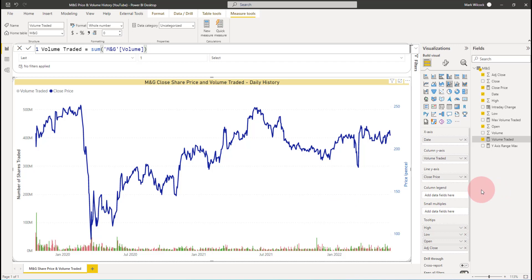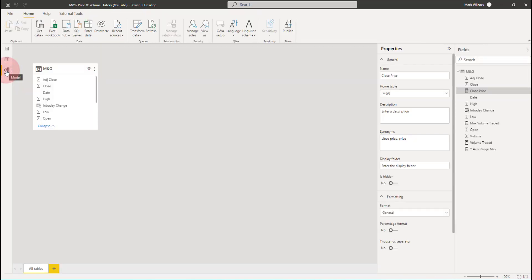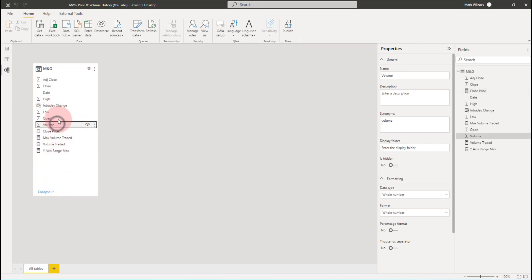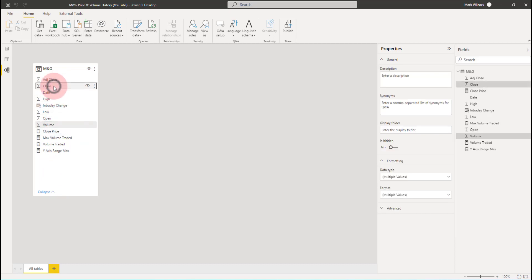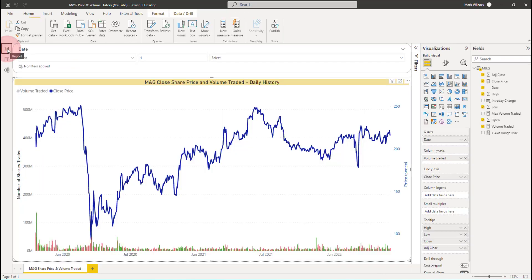Finally, what we can do is we can hide those two implicit measures because we're never going to put them onto a chart. So I'm just going to come over here to my volume and to my close and I'm going to hide those. So now we won't see them in the field list when we go to the report pane.